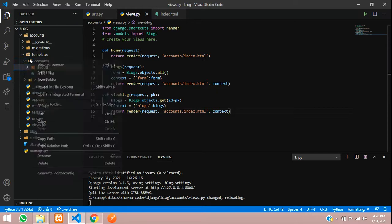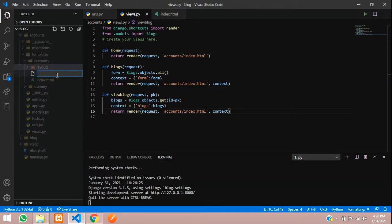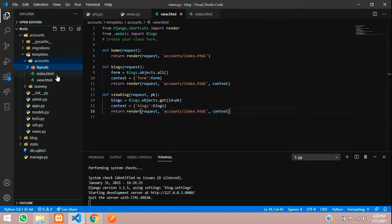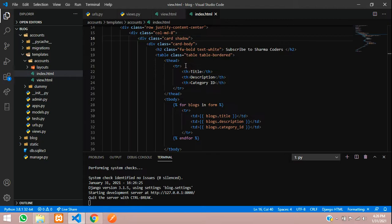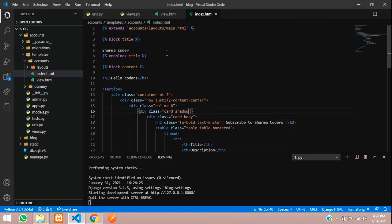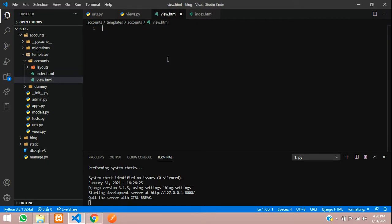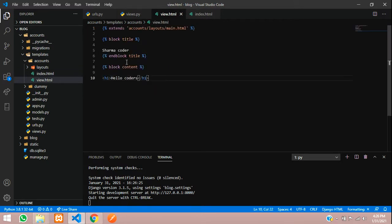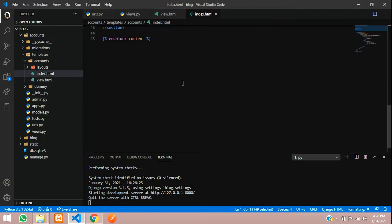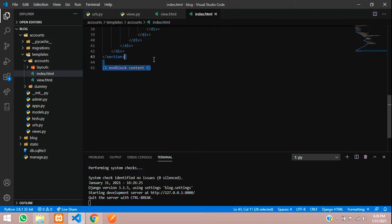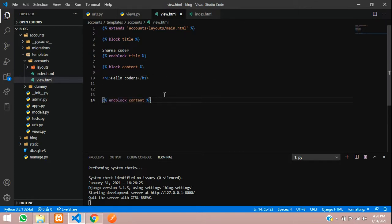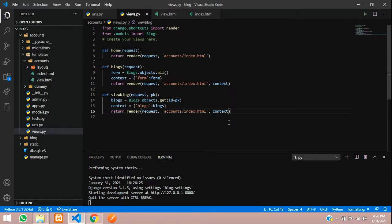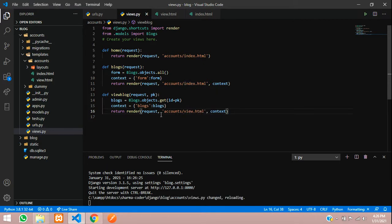Here we are passing the same thing what we have created here, so I'll pass blogs here. And we'll create a new template here inside the accounts. New file and we'll say view dot html.